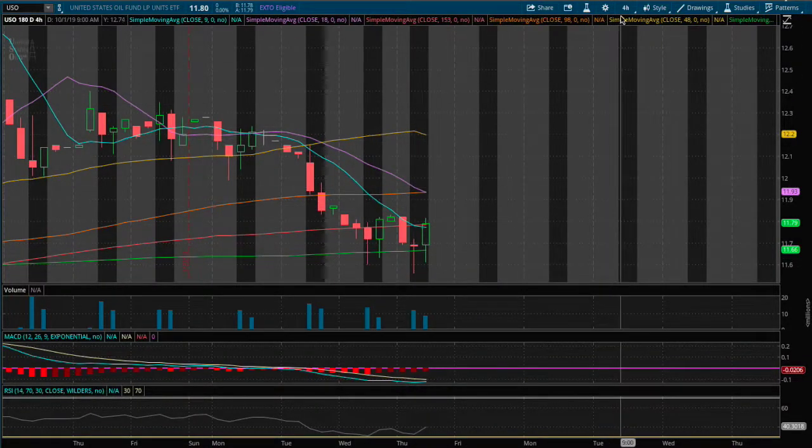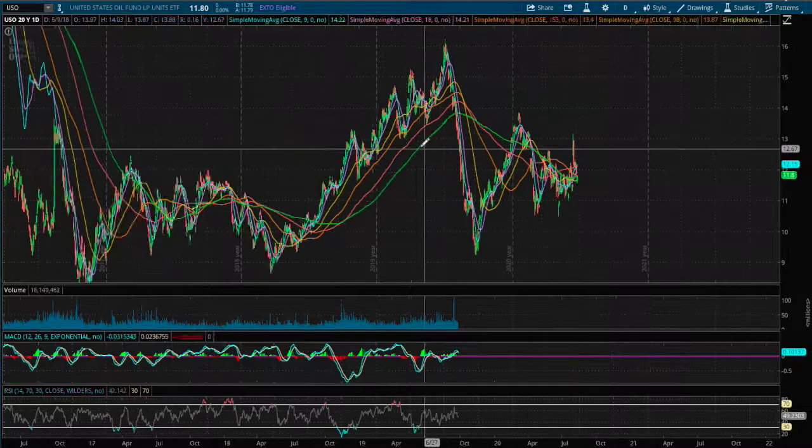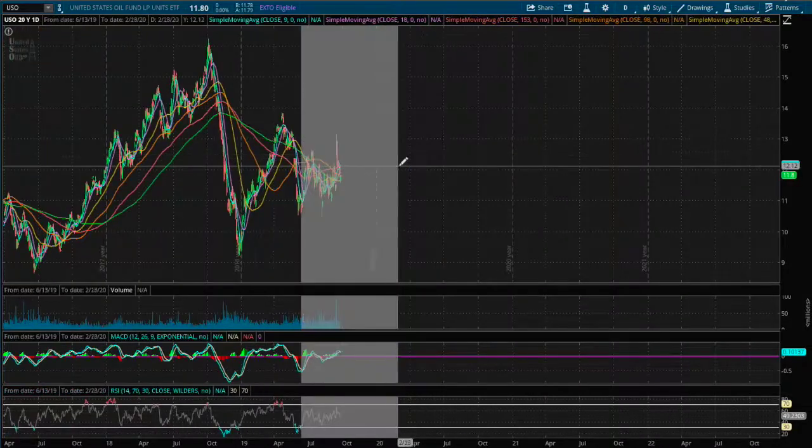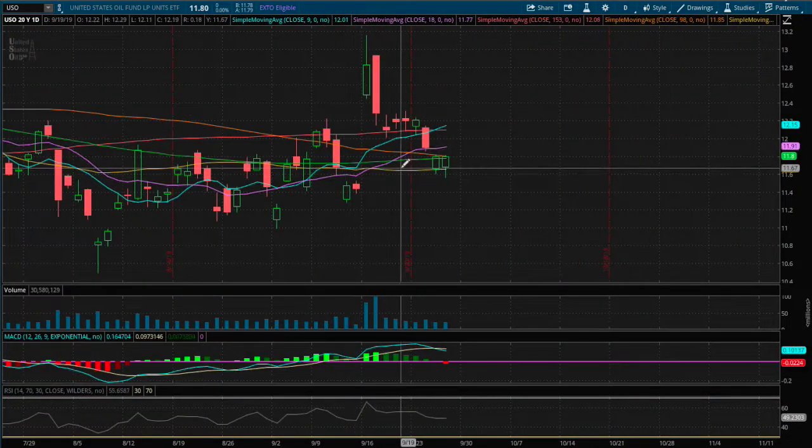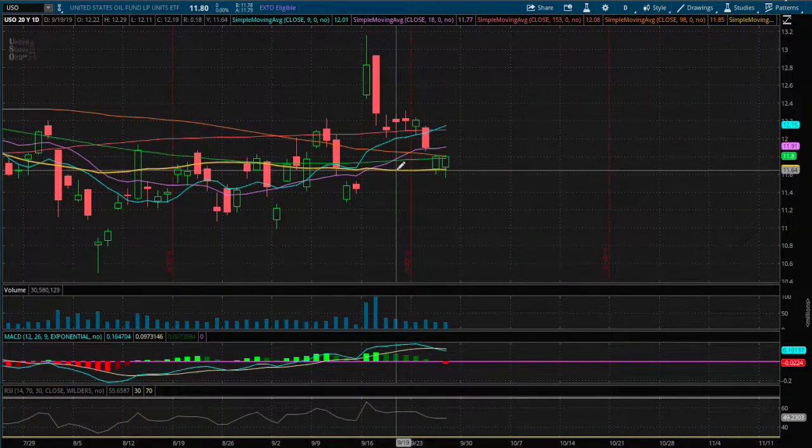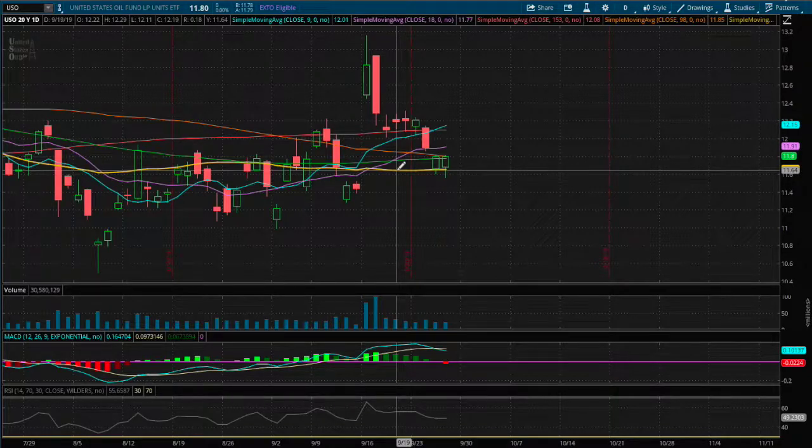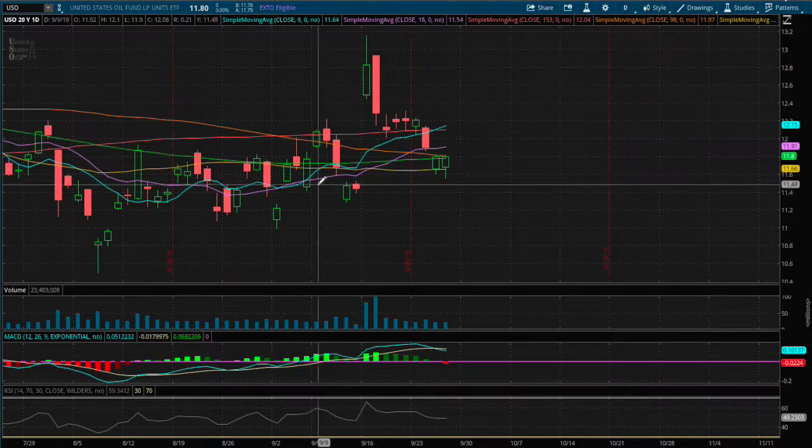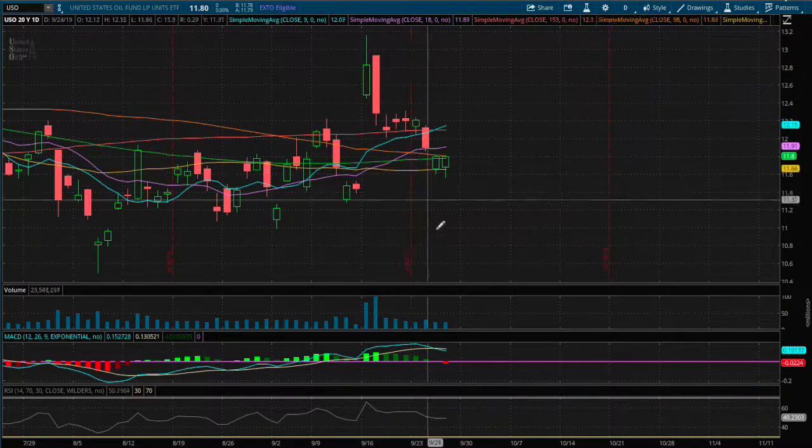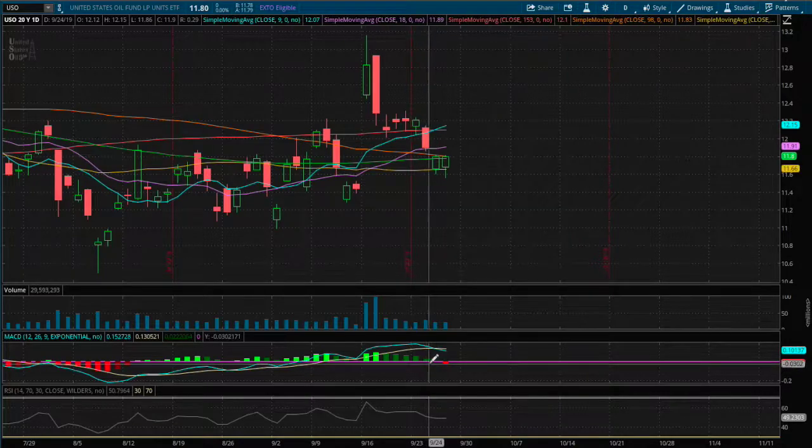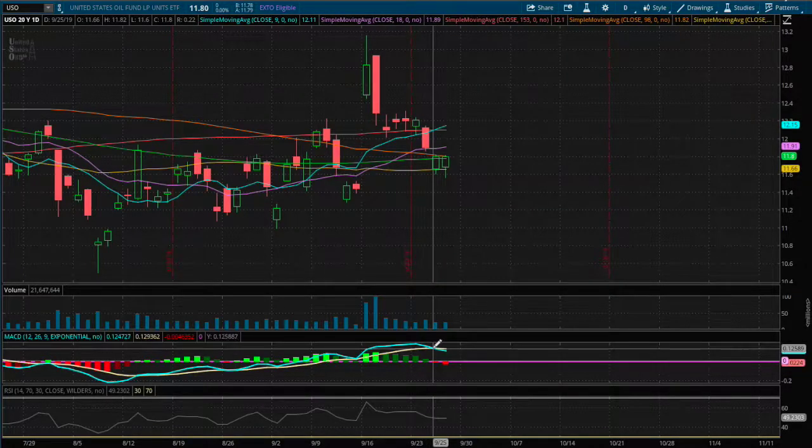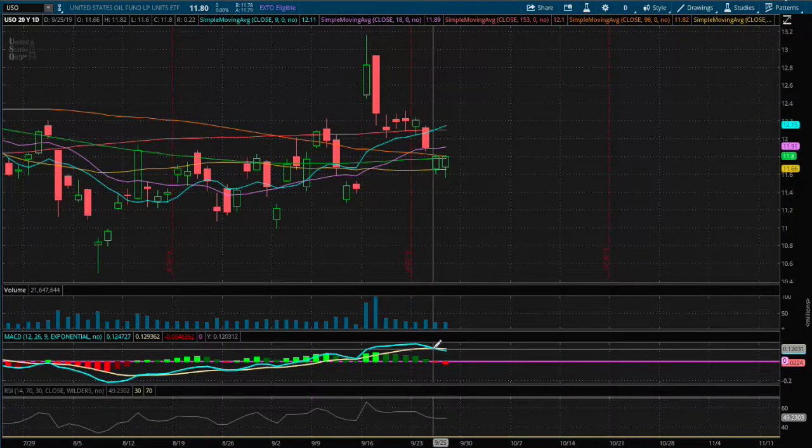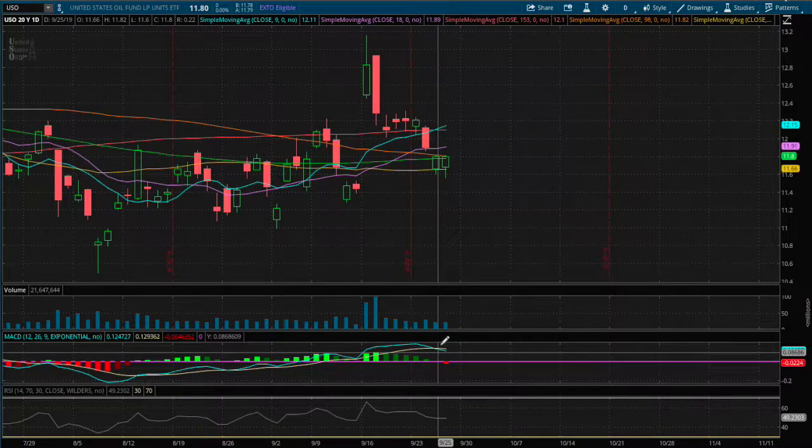And on the daily chart, we also see another support on the 50 day moving average, this yellow line. As long as we close above it, this reversal is still intact.